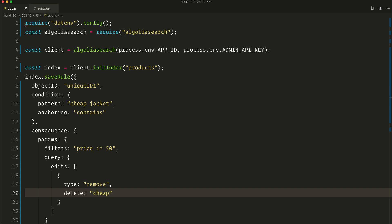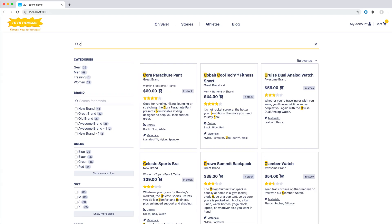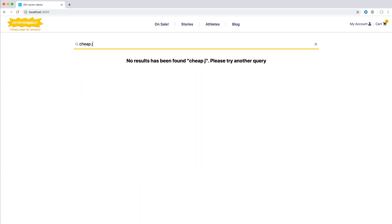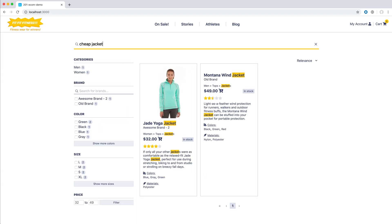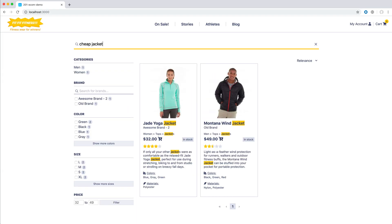And all this inside our index.saveRule, calling the script. Now, if we search for 'cheap jackets' on our website, we can see that only jackets costing less than 50 dollars are showing up, thanks to our new query rule.